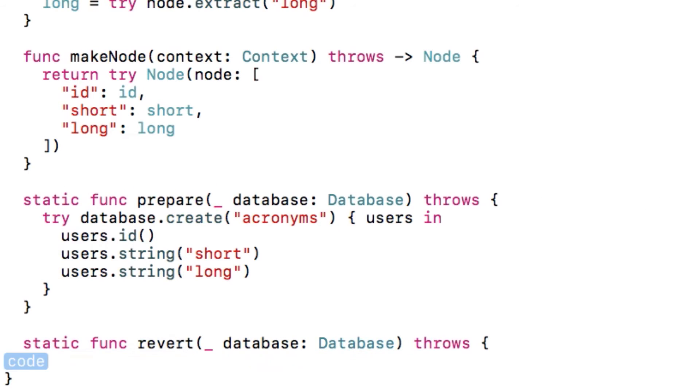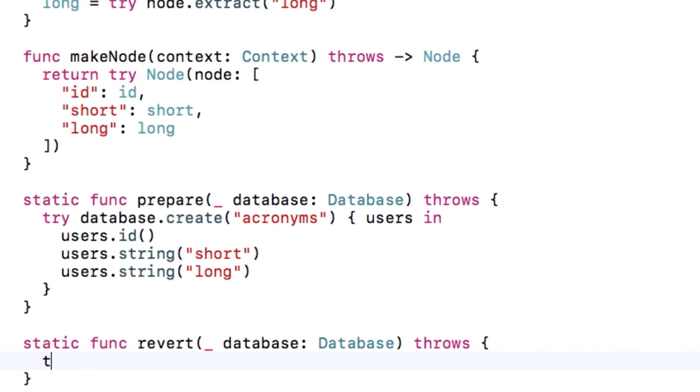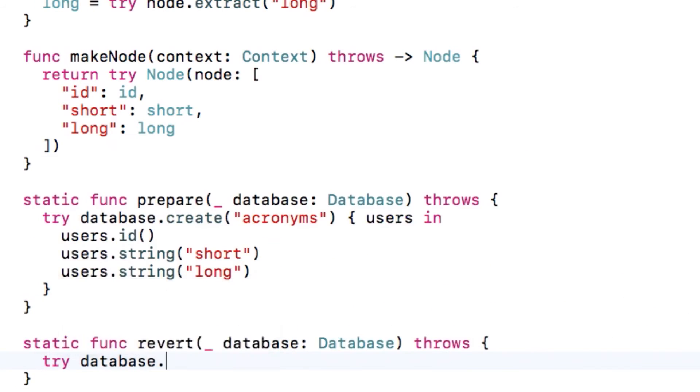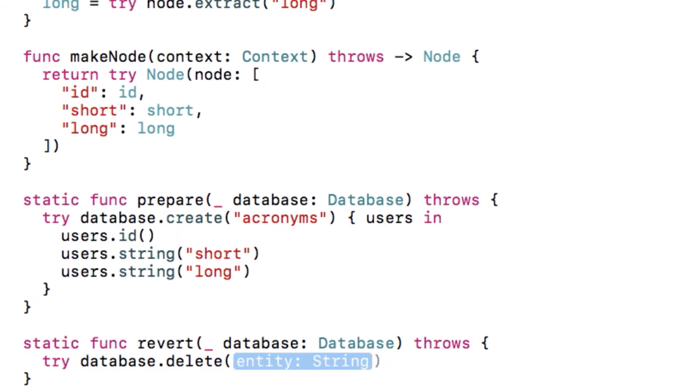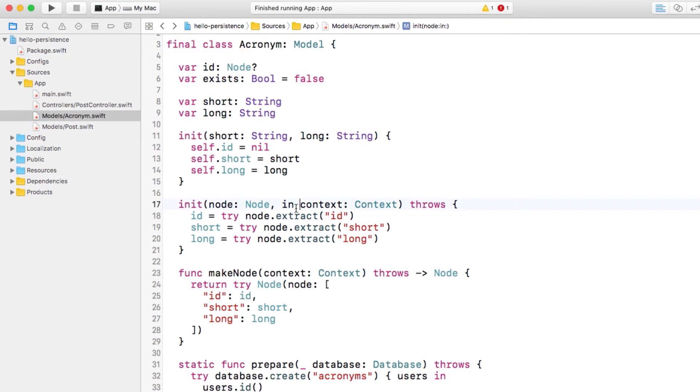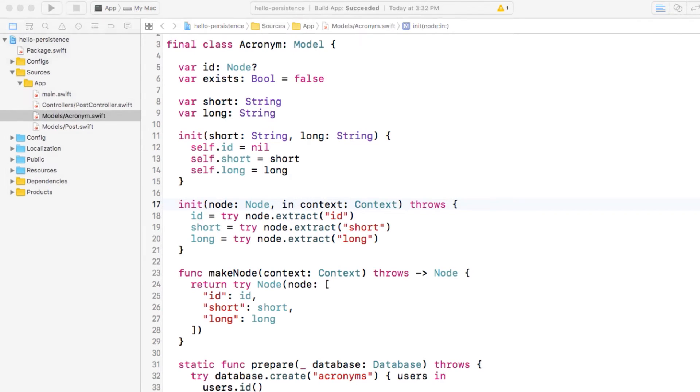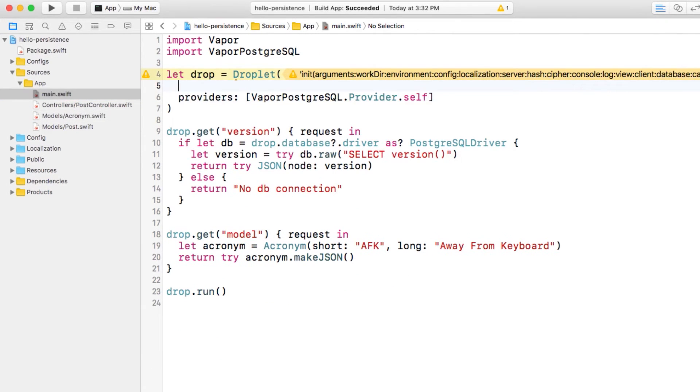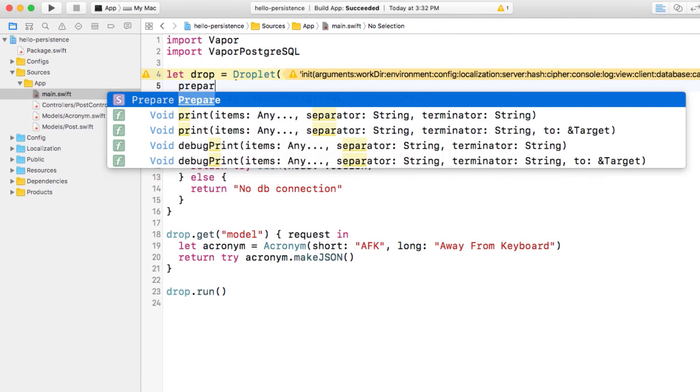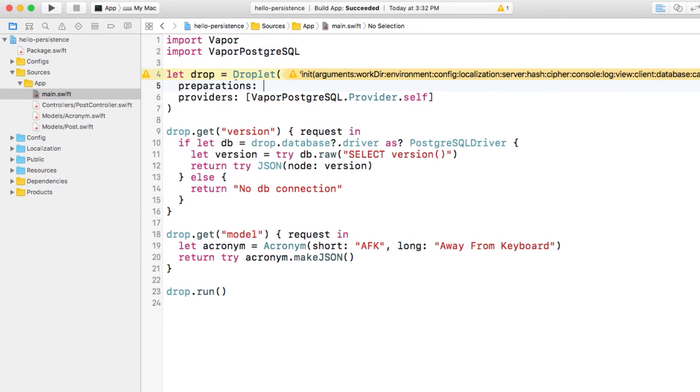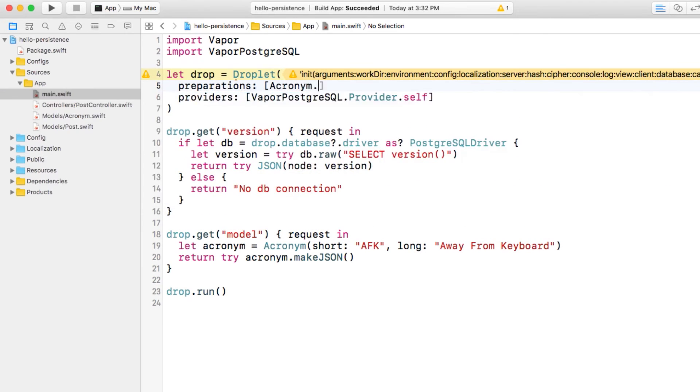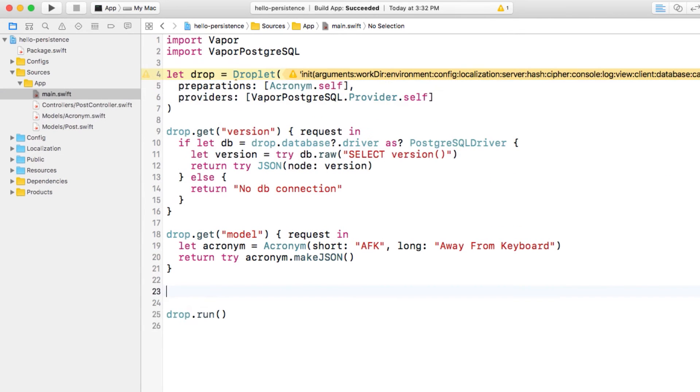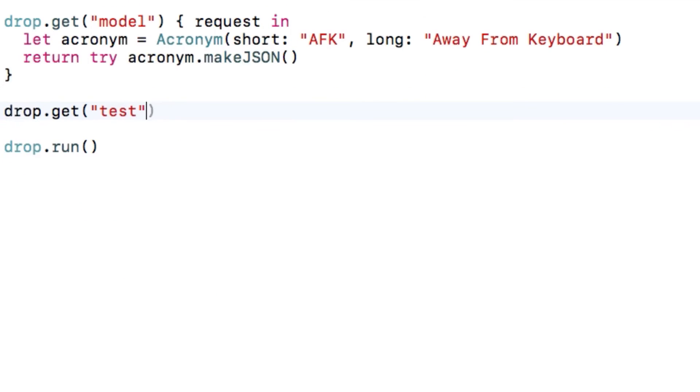Finally, we'll implement a method to revert the database, which basically means to drop the table. Don't worry, this is only called if you manually run a command on the command line. Build and run to make sure you don't have any warnings anymore. Now that we've configured our class to support preparing its database tables, we need to add it to the list of preparations on the droplet. That's it.